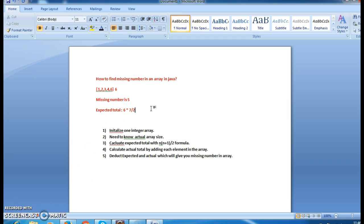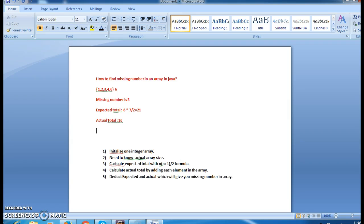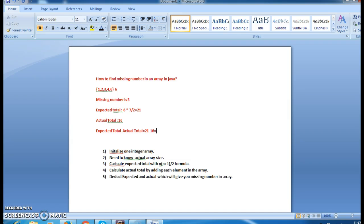The expected total is 6 * 7 / 2, which is 42 / 2 = 21. The actual total is 1+2+3+4+6 = 16. The difference between expected total and actual total is 21 minus 16, which gives us 5 — the missing number.